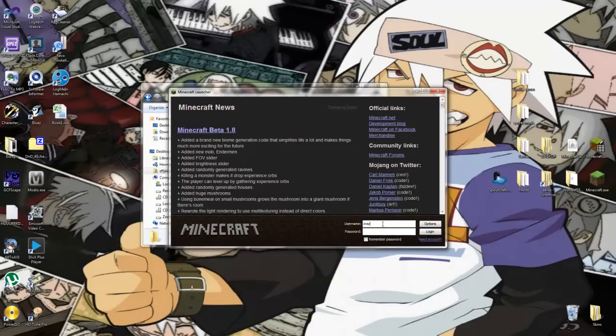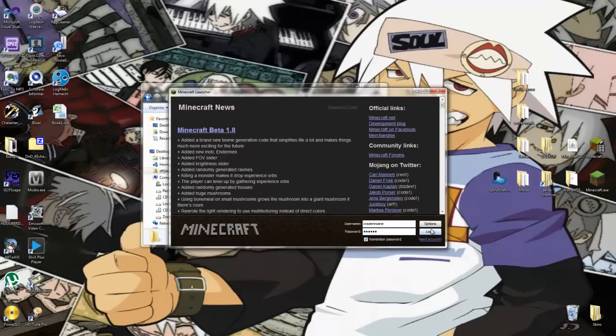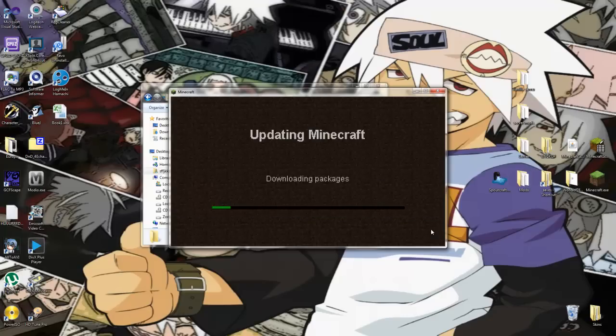I would like to take this time to thank all the Minecraft Mod Developers for making these awesome mods, and to thank ARG for putting them all together in one easy package.